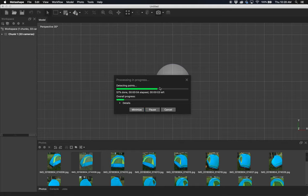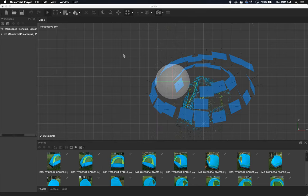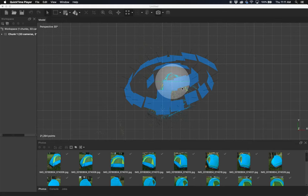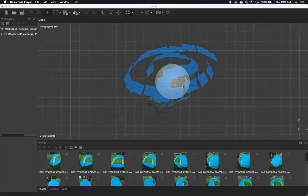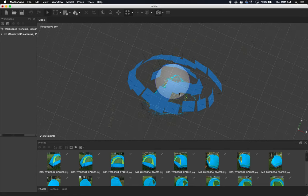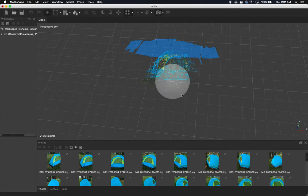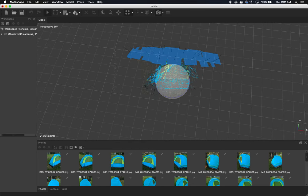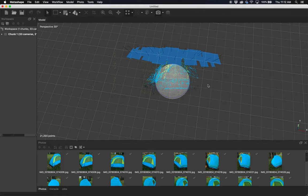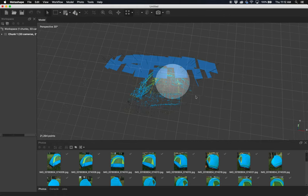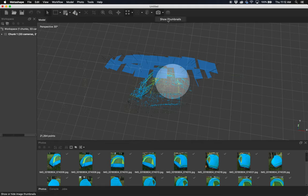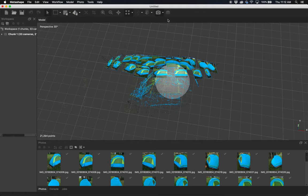Once your cameras align, once your photos align, you'll be presented with something like this. You see where these cameras exist, plus you start to see this point cloud being built—these are those tie points and other points it was talking about. If you don't see this, you can toggle them on and off. If you want to hide those because in other steps they'll be in the way, just click on this camera icon.